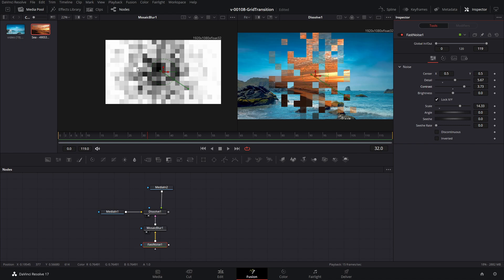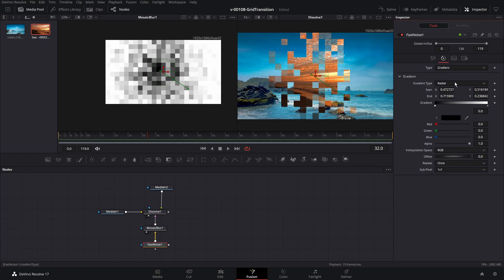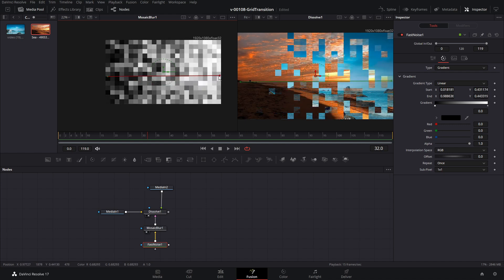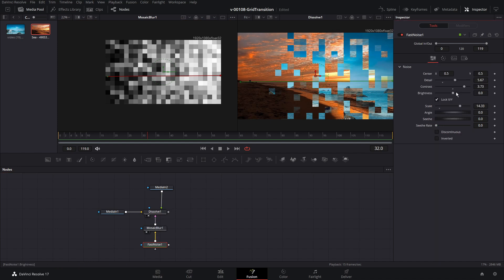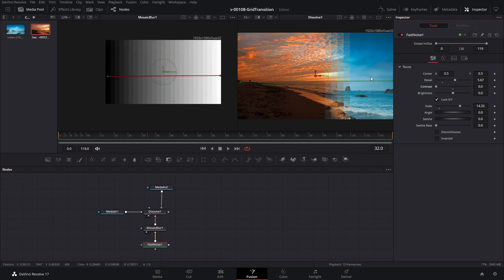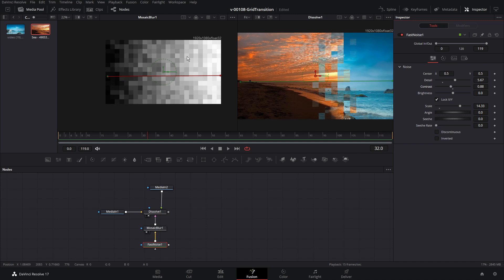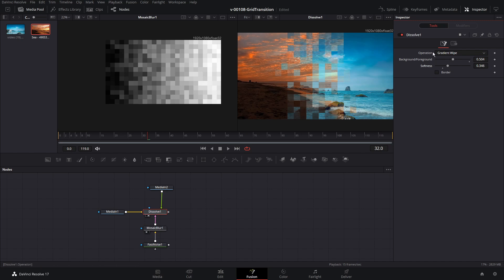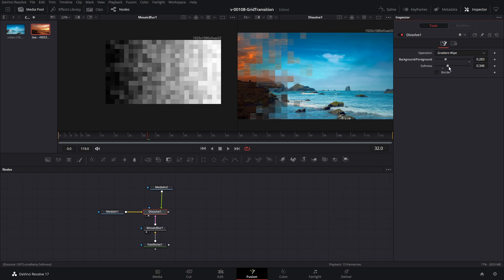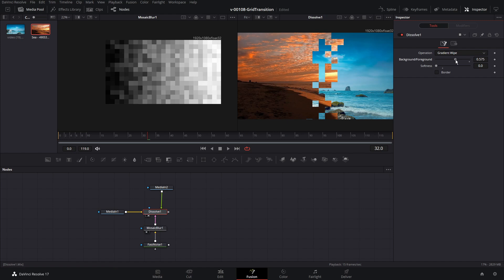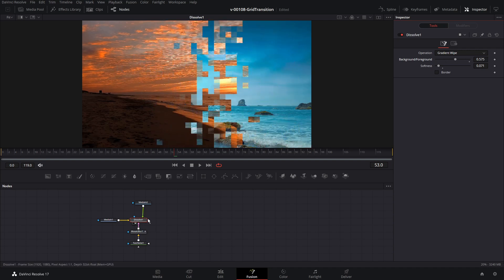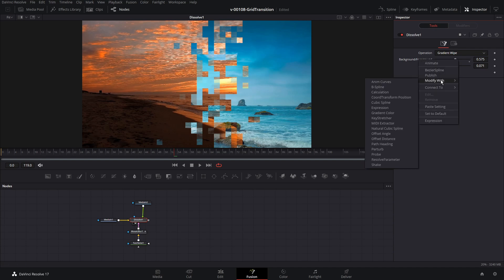If you wanted a transition going from left to right, go to the fast noise color tab, choose a linear gradient, and move the start point all the way to the left and the end point all the way to the right. Go to the fast noise and bring down the contrast a little — by adjusting the contrast you can see it's going to be a smoother or blockier transition depending on the value. The softness is the fade-in for each block. If you bring it all the way down, the block just pops in with no fading — a different kind of effect. Now we want to animate it — that's really easy to do.